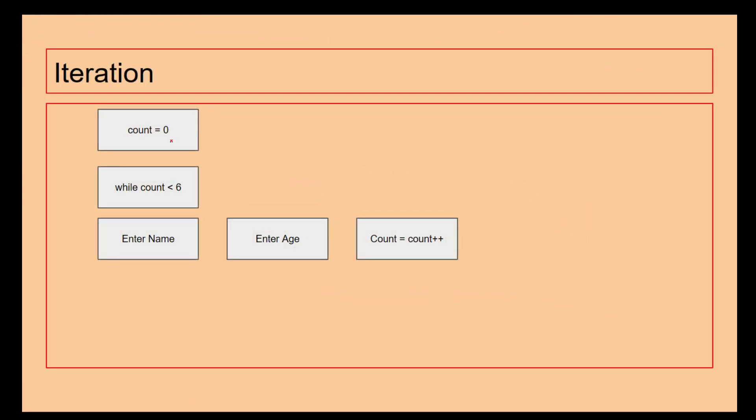And finally we're using iteration. What this is doing is being able to enter people's names. So we're saying we've got a variable here called count which is equal to zero. And then while count is less than six we're going to enter the name, enter the age. At which point count is worth count plus one. So count at the moment is worth zero, so it's worth zero plus one, so then count is now worth one.